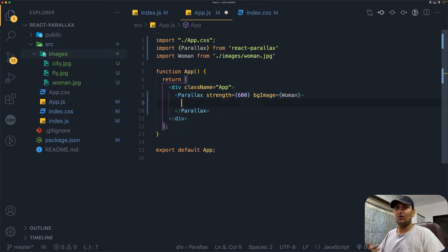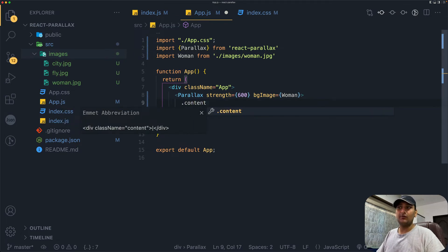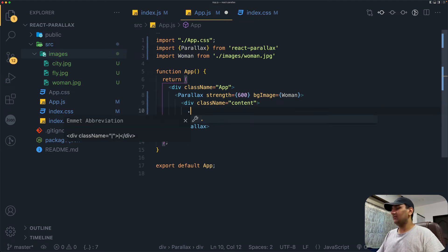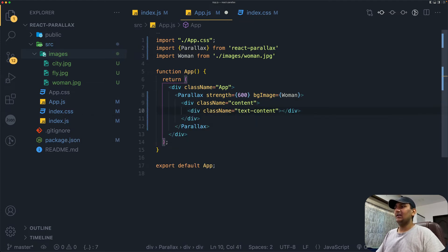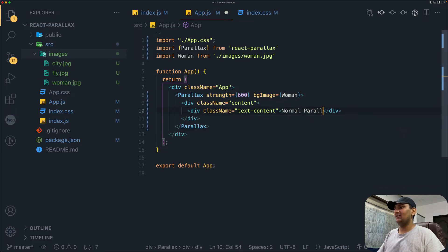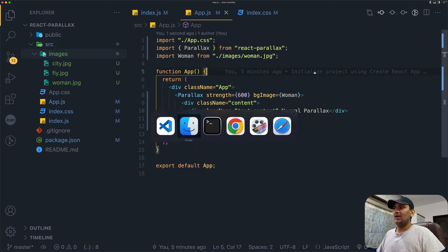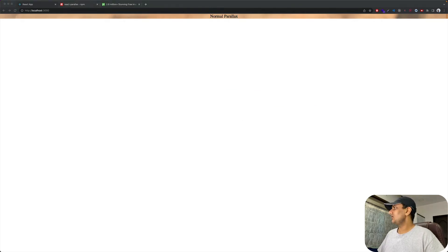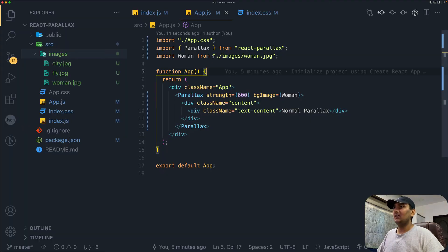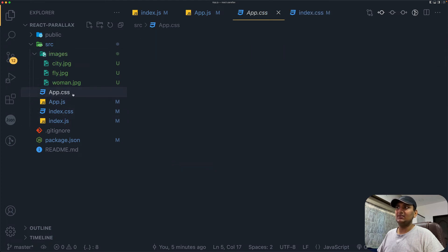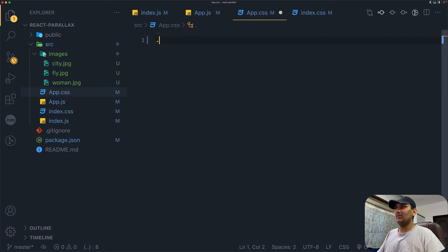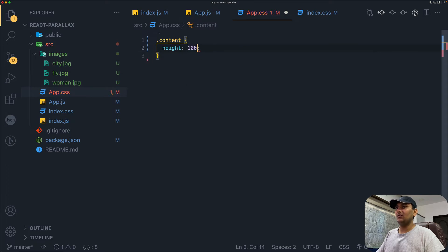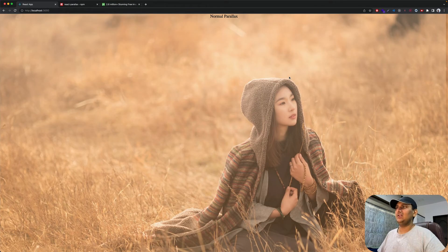Inside this, we place our content. We will create a div with class of content and another div with class of text-content. Here we'll say 'Normal Parallax' and save it. If we go back to our file, you can see it's here, but it needs some CSS. Let's open app.css file and remove all this. Let's give CSS to our content class. This is going to be height of 100vh. If I save and go back, you can see the full image right here.